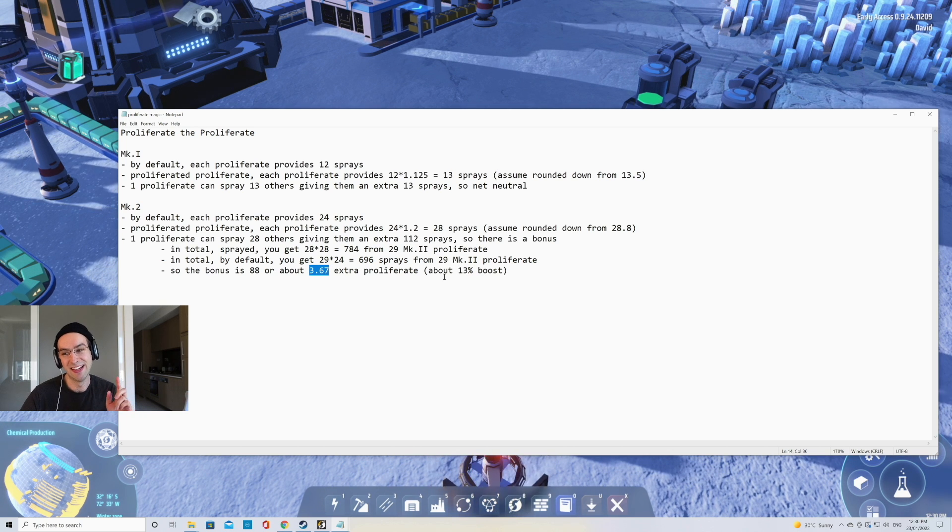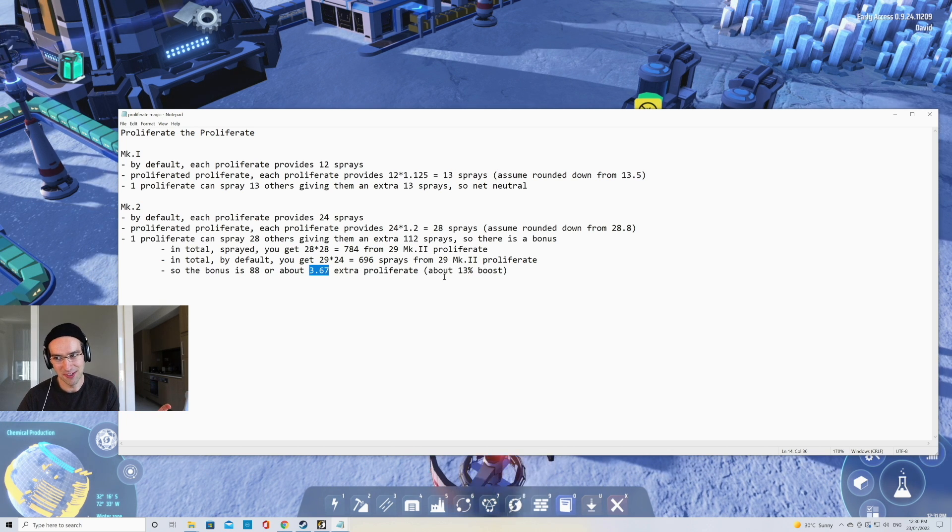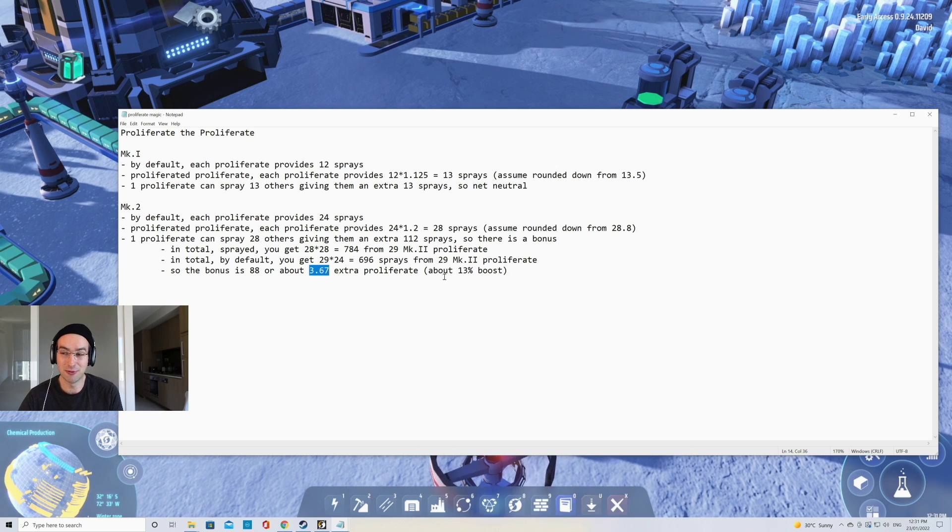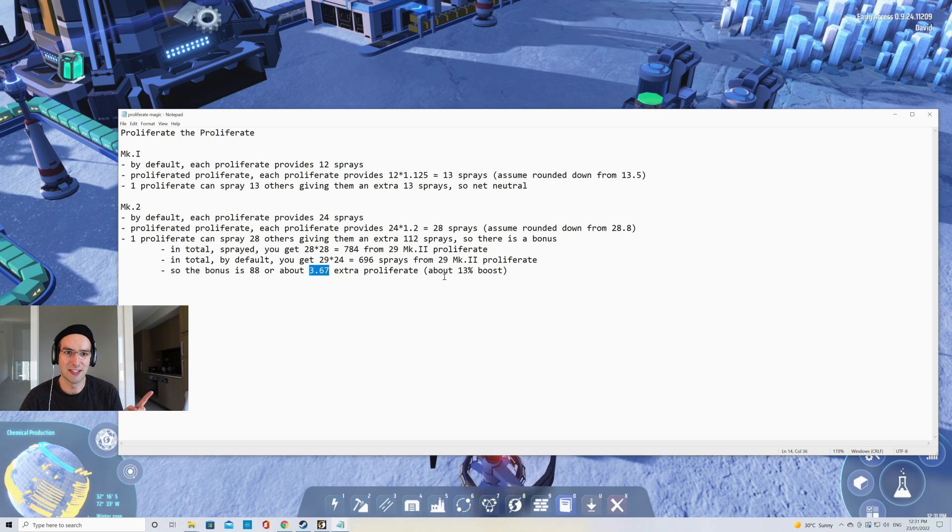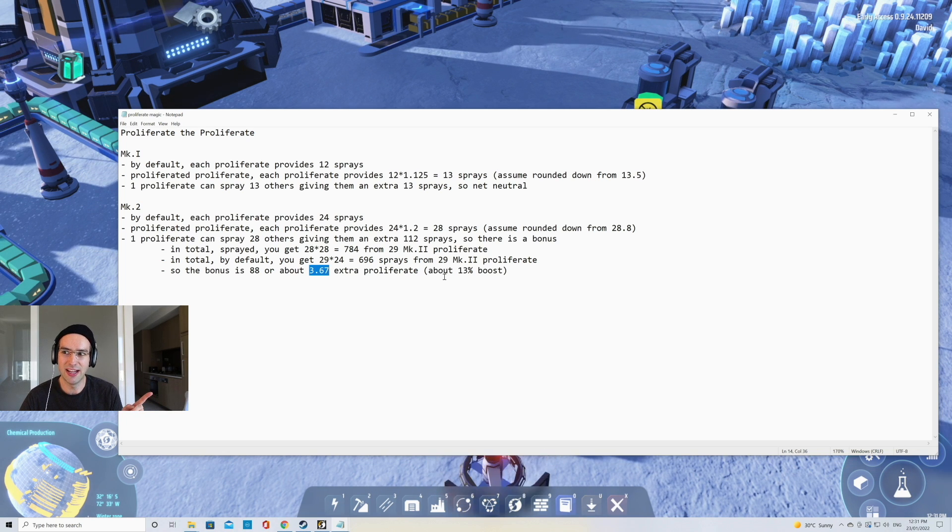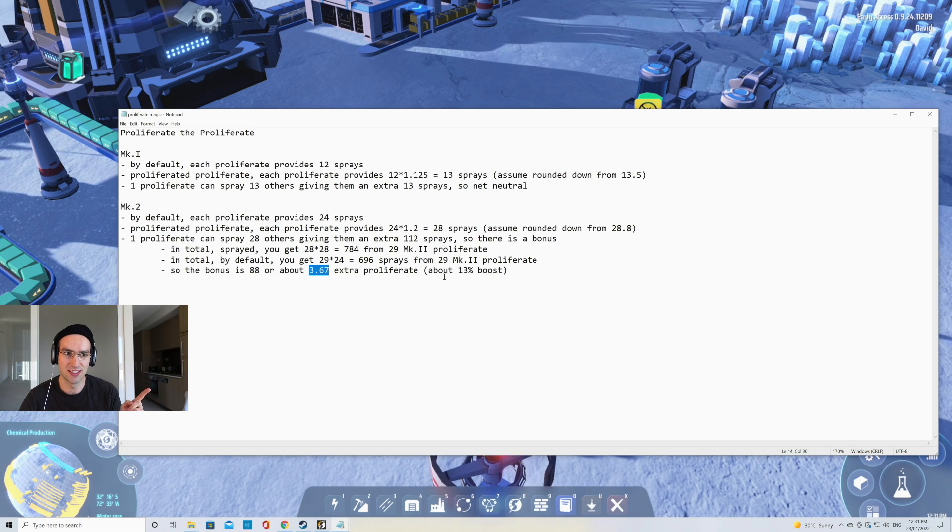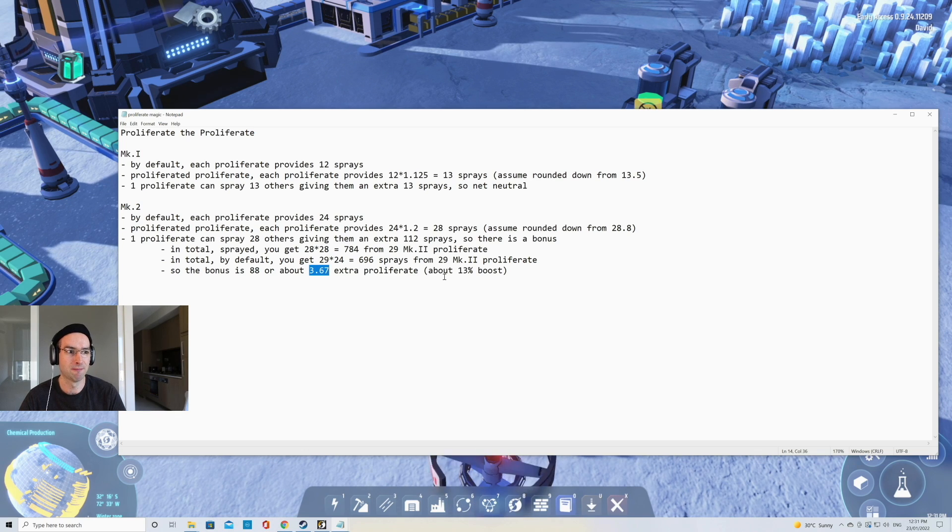So we get about a 13% boost. Now this is a small boost, but I think it's a pretty good boost. Next, we'll look at the Mark III where I expect that the percentage boost is a lot bigger.